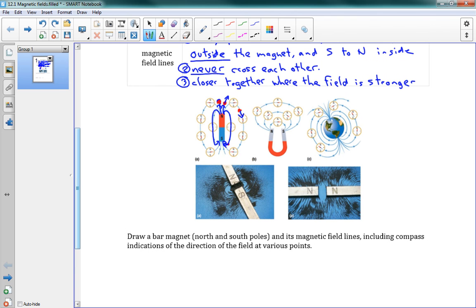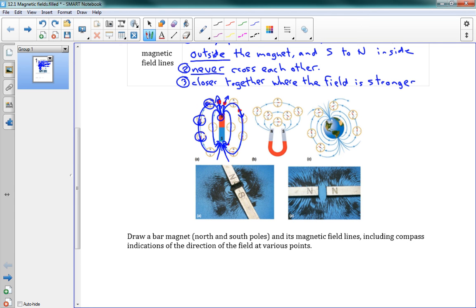Looking at these pictures, you can see the field lines always starting from the North Pole and going in curves towards the South Pole, with lines going straight out of the North and straight into the South. Along those lines there are pictures of compasses, which just indicate the direction of the force. The lines start very close together at the North Pole — meaning the field is stronger there — and spread out, then come back close together again at the South Pole.